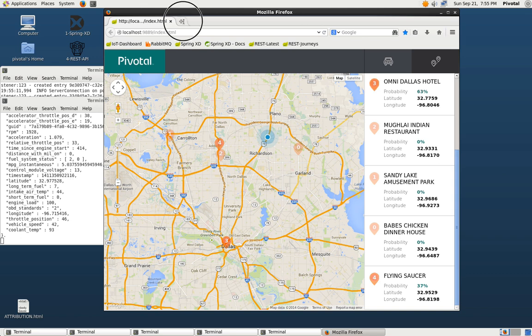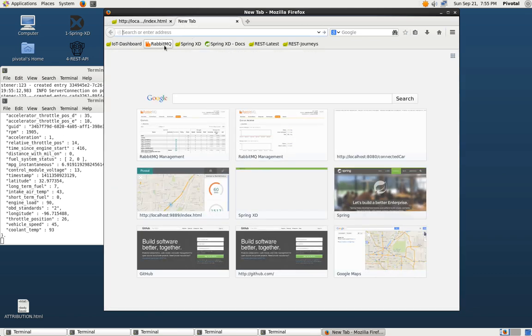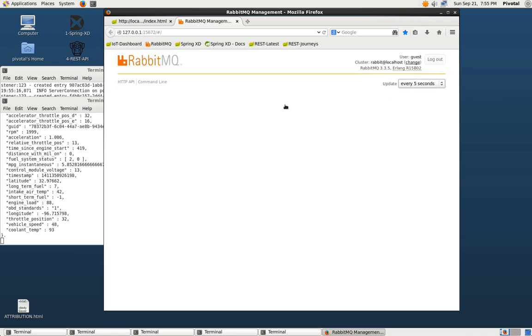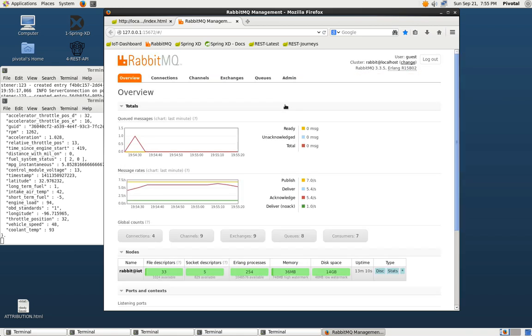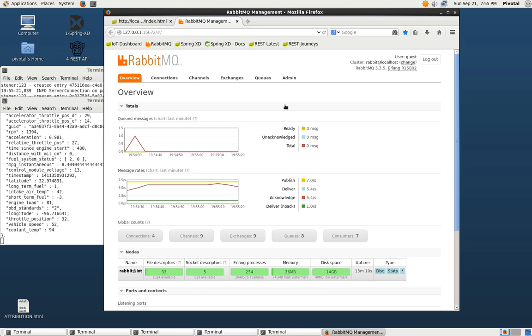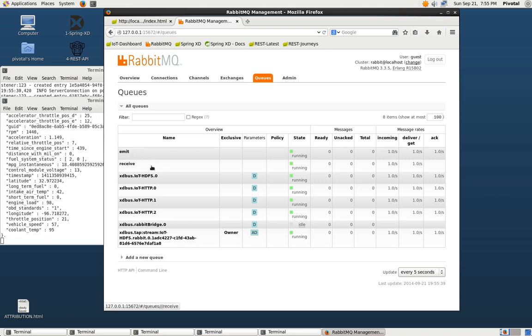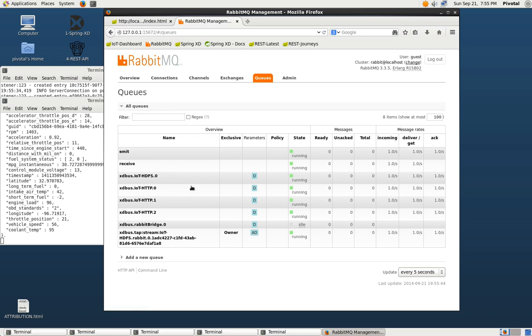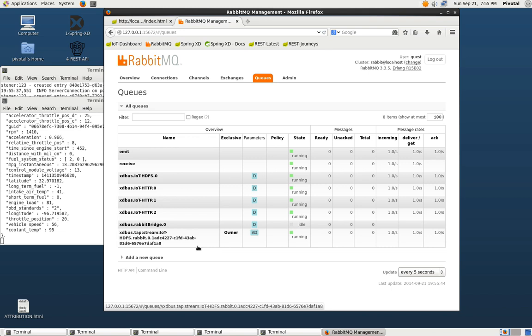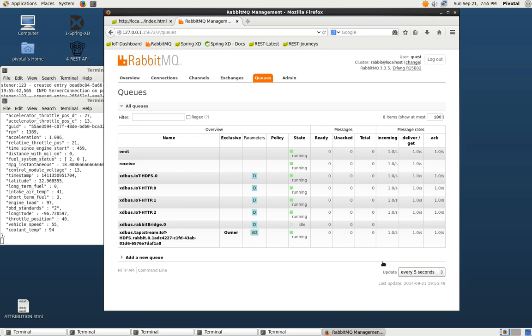We can also take a look at RabbitMQ. RabbitMQ is being used both for the internal messaging inside of Spring XD, as well as sending the messages to the Python's analytic piece. The emit and receive queues are what's going to and from the Python component. And then the rest of these are the internal queues that Spring XD is using. We can see that we're seeing one message a second. We have one car sending messages, one message a second. We can see those flowing through.